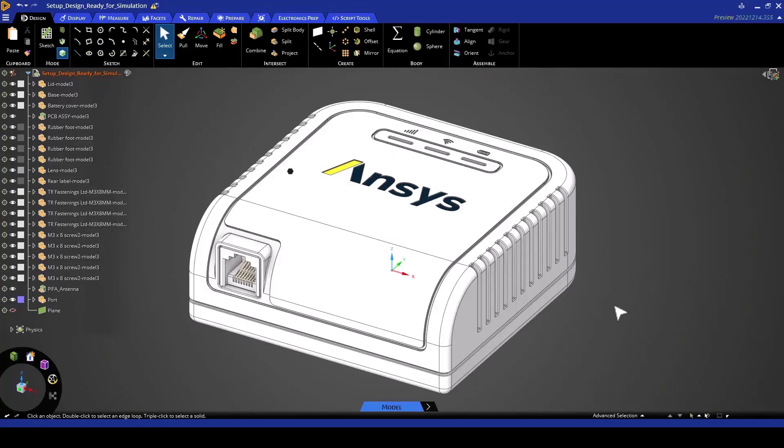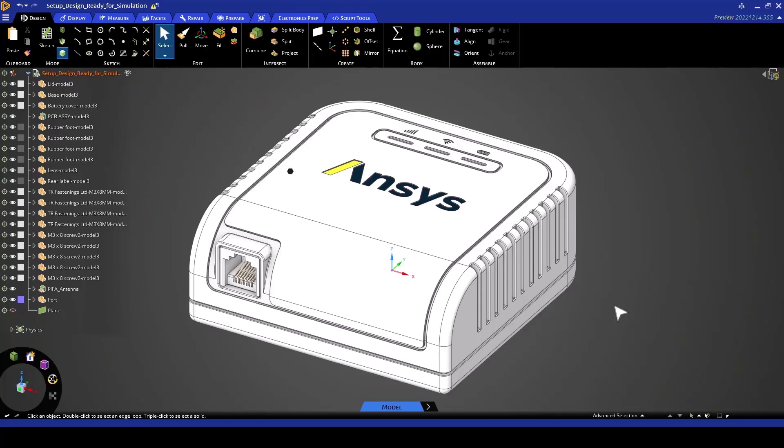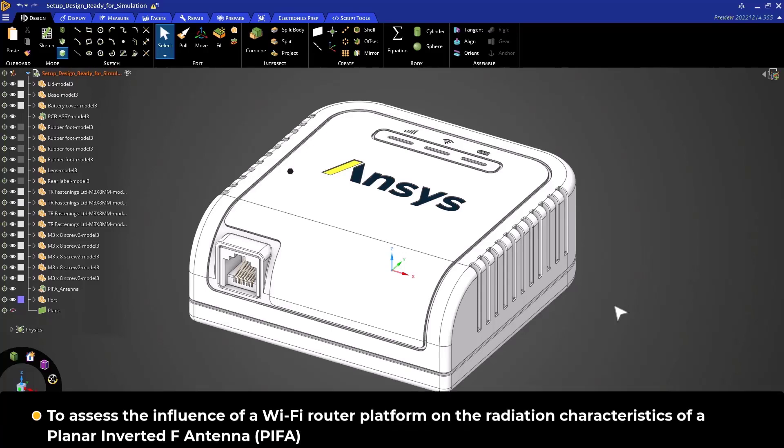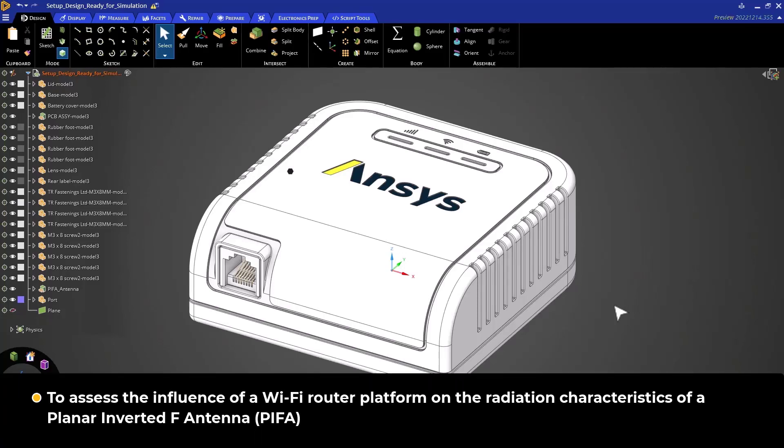Welcome to the second part of our Antenna Analysis series in ANSYS Discovery. Just as a quick refresher, we're trying to evaluate the impact of a Wi-Fi router platform on the radiation characteristics of a planar inverted F antenna, or PIFA, as it is commonly called.